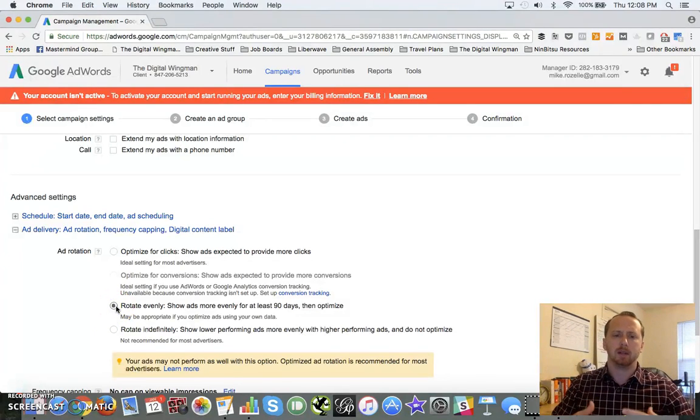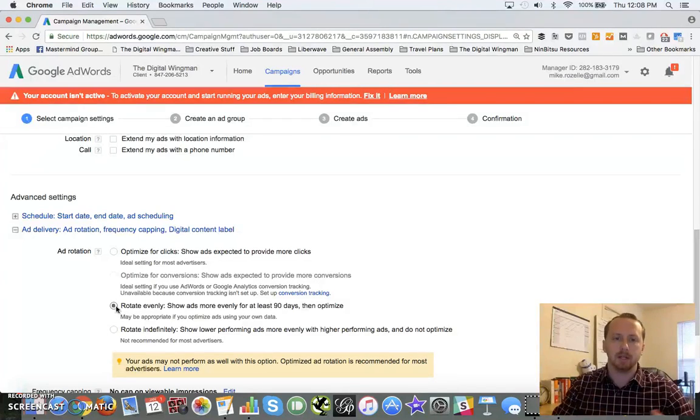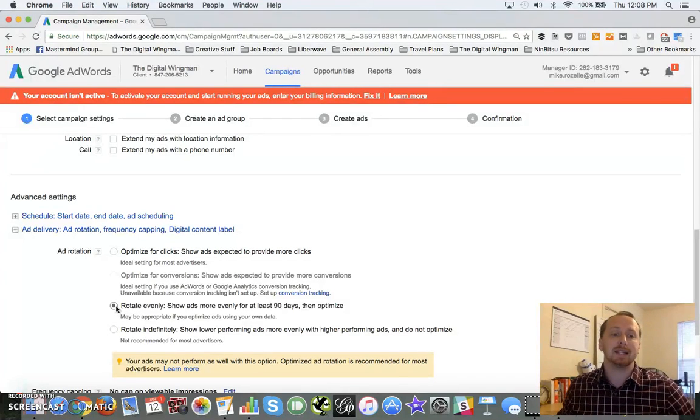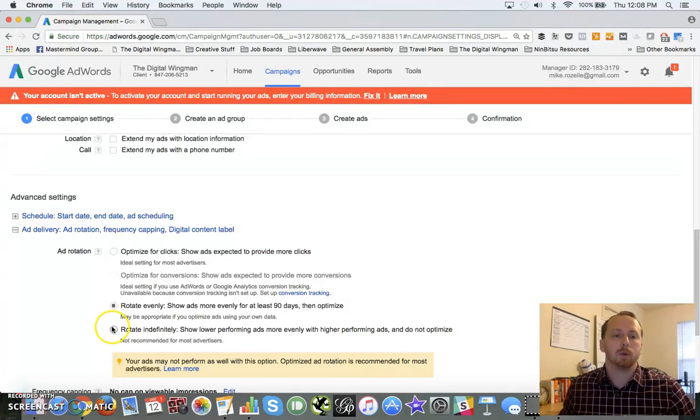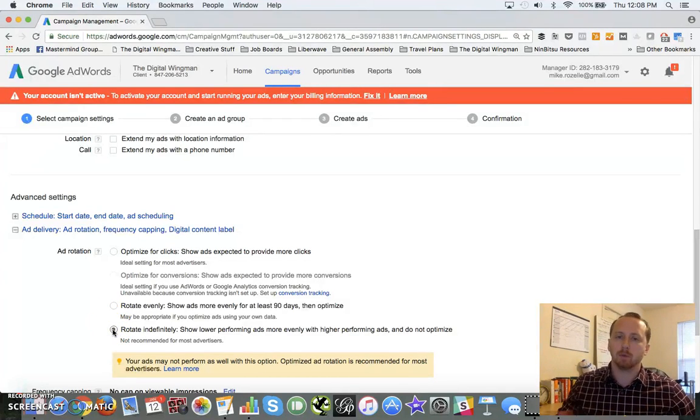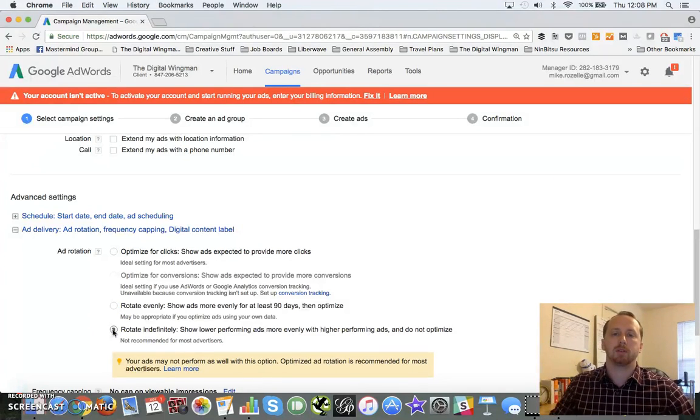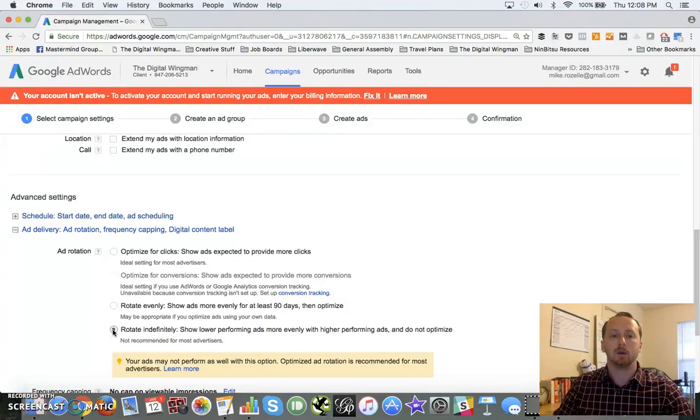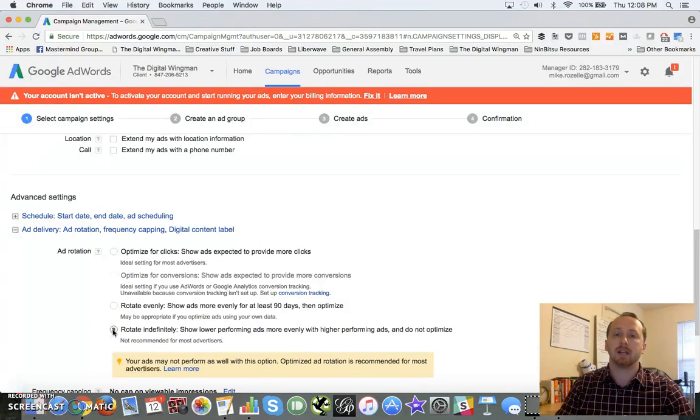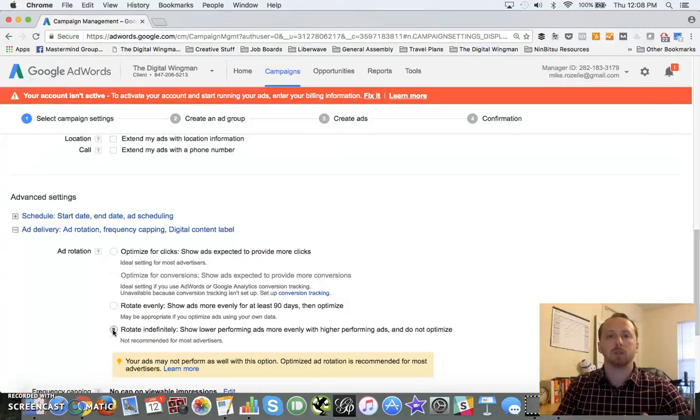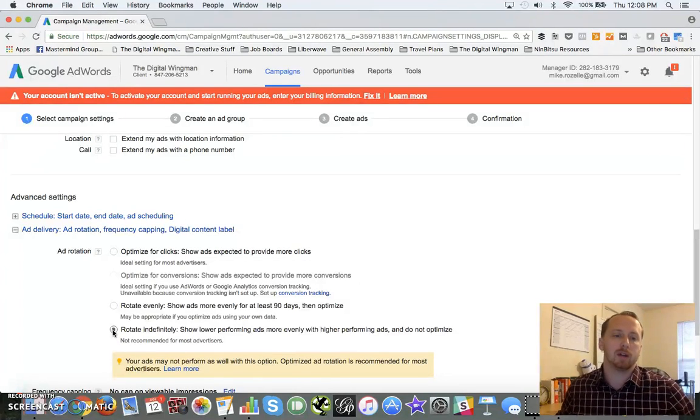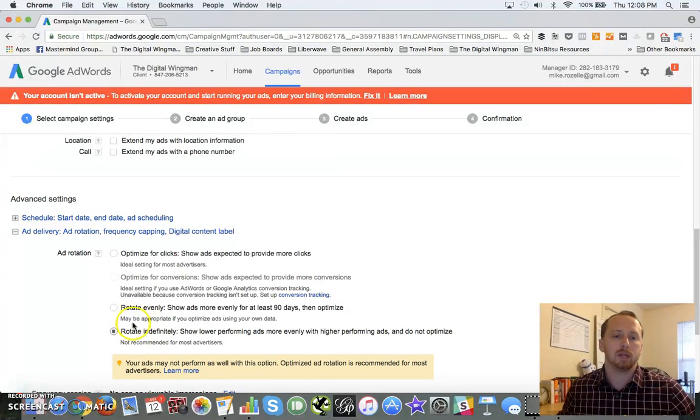If you got a campaign that you're going to be optimizing yourself, it's going to be running for a long time over 90 days, you can select rotate evenly, and I think it's set up to give you the opportunity to optimize after 90 days. Rotate indefinitely, however, if you really want to make sure that this is all a manual process, you can gather all your own data.